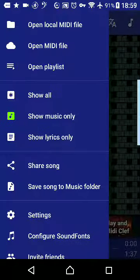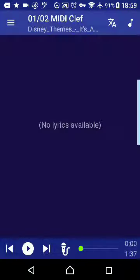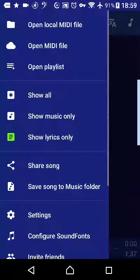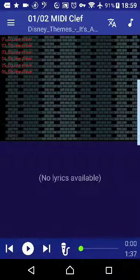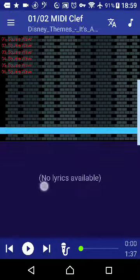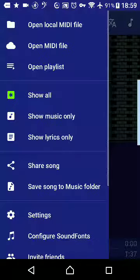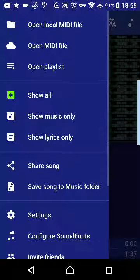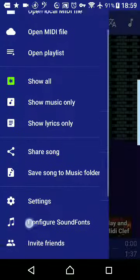You can show the lyrics if there are words with it — there aren't any in this one. Or you can show all, so you can see the tracks and the words if there are words in the MIDI. Some MIDIs have words with them, not all of them.